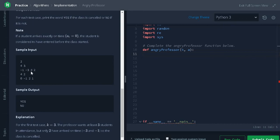Students arrived on time and two students are latecomers. We need three students to conduct the class, so the class is cancelled. We return yes.